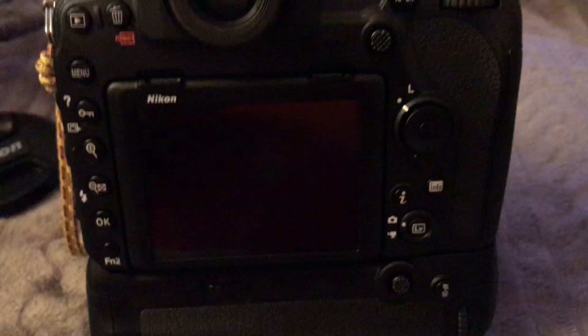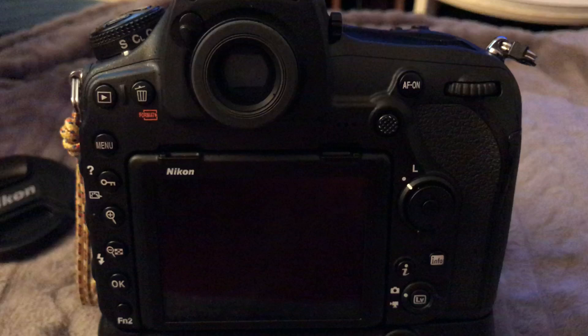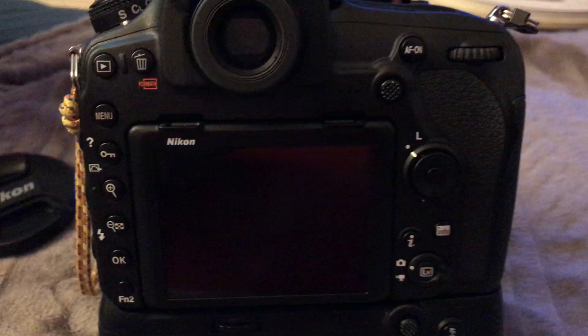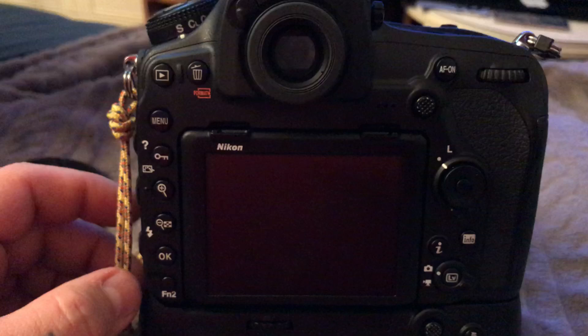You should try, at least try, and you'll notice the reason, the difference, and the reason why most professionals are using back button autofocus for professional photography, especially those that are involved in photojournalism, sports, action, and event photography. It is much better.